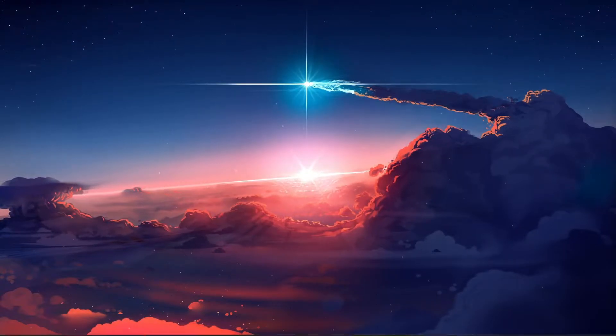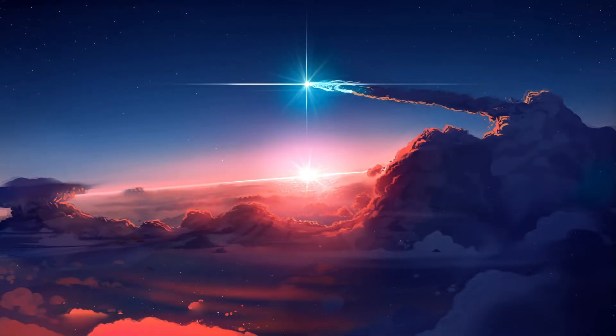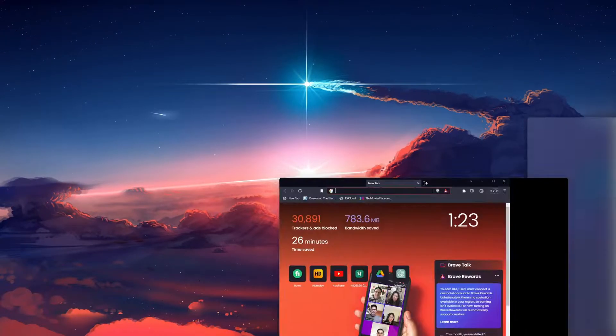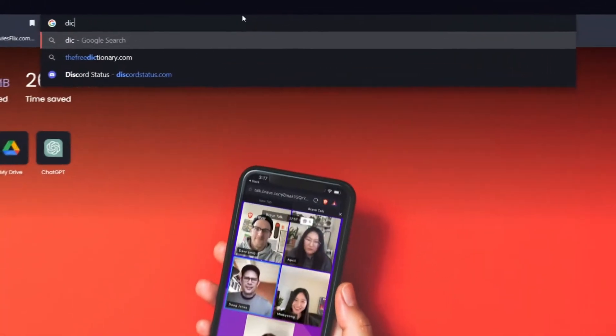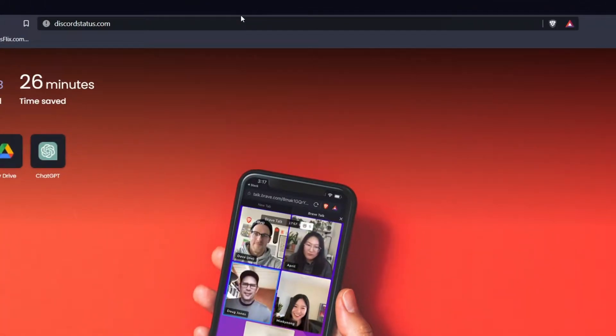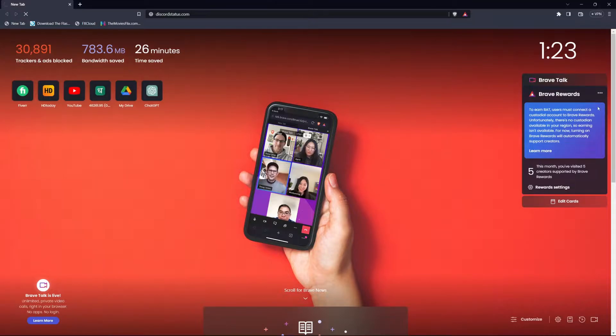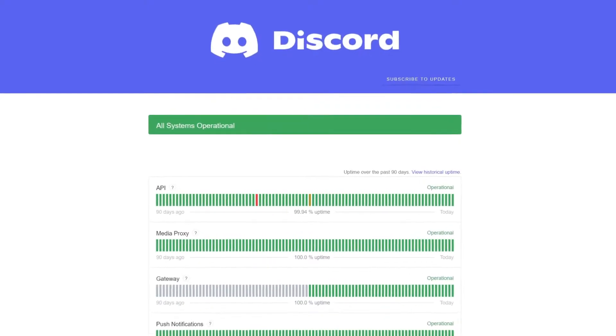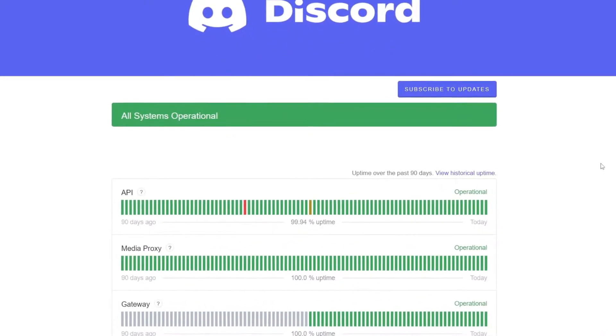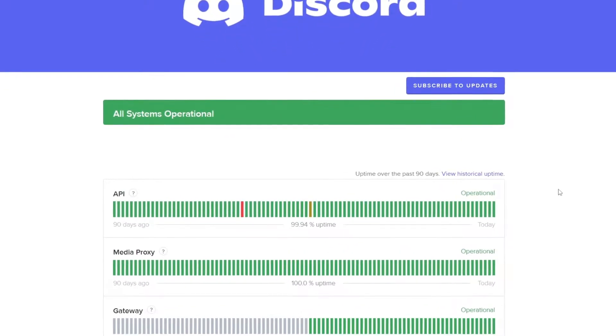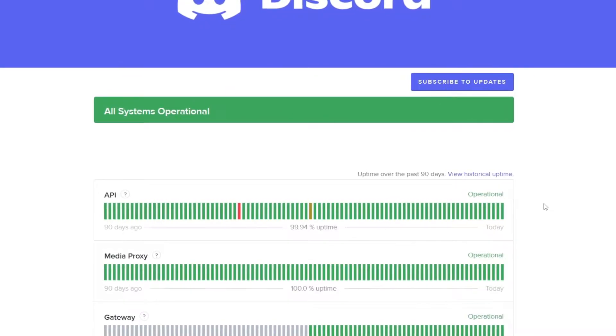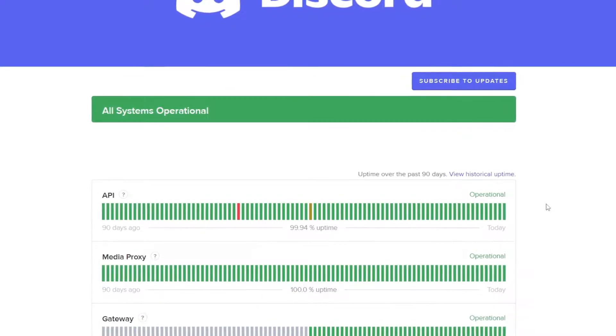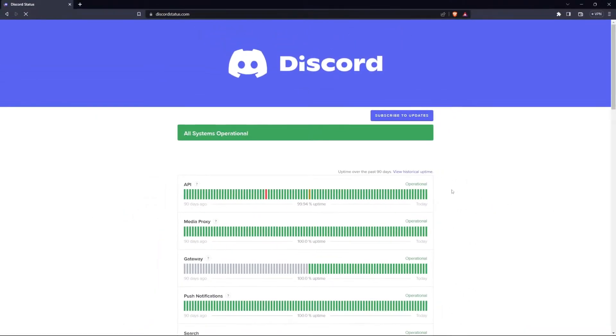First, ensure the Discord servers are up and running in your region. Open your web browser and go to the Discord Status page. On this page, you can preview if all systems are operational. If there is a temporary problem with the servers, then you will have to wait a moment and potentially restart your Discord app to fix this problem.